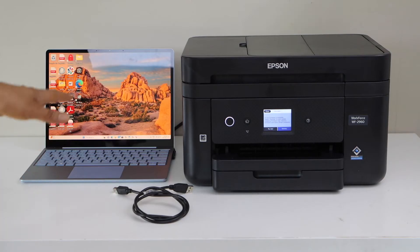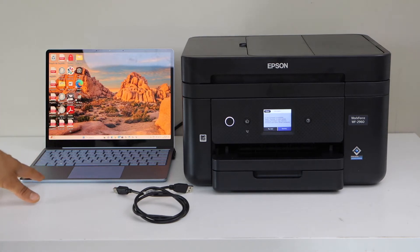First we have to download the drivers from the Epson website and then we will do the complete setup.